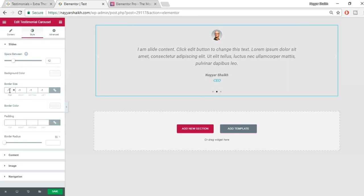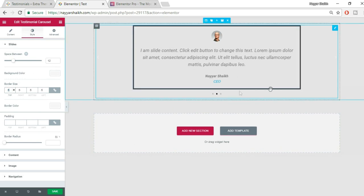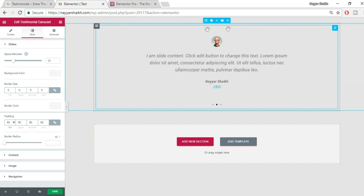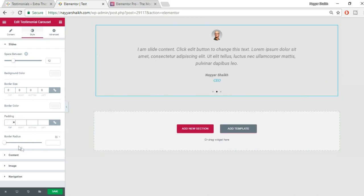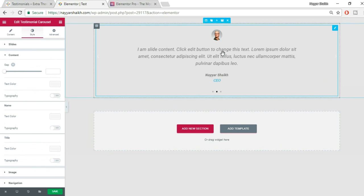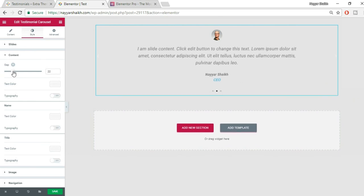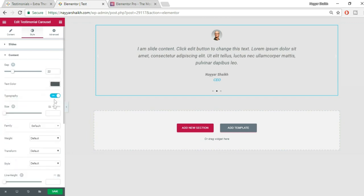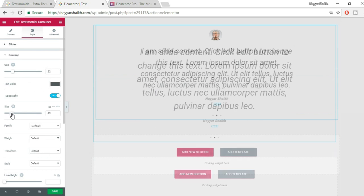For Border Size, you can set a pixel value — for example, 5 pixels — but we don't want a border, so set it to zero. You can also set border color and padding. Let's set padding to zero as well. Under Content style, you can change the gap between content lines, text color — I'll set it to dark gray — and typography settings like font size.